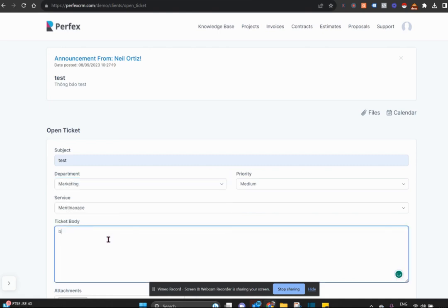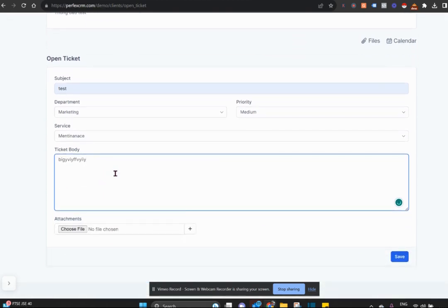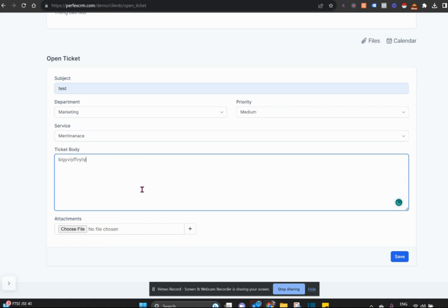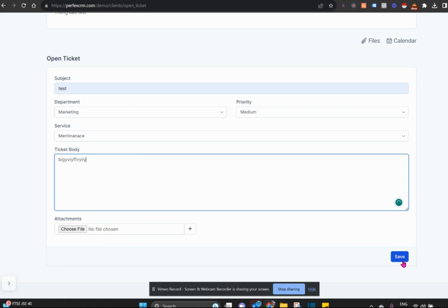He can enter the query, the question, the issue that's possibly happening and attach any documentation, maybe pictures that he's taken of a problem and send it to you.